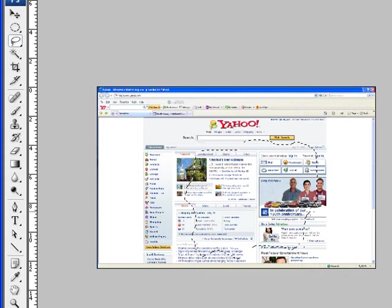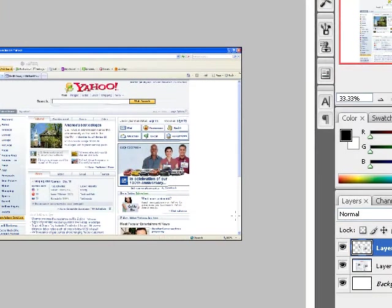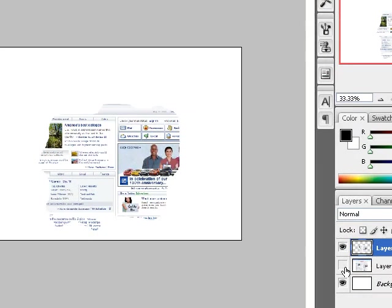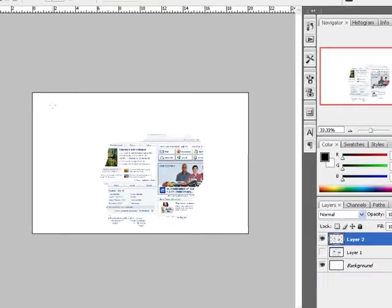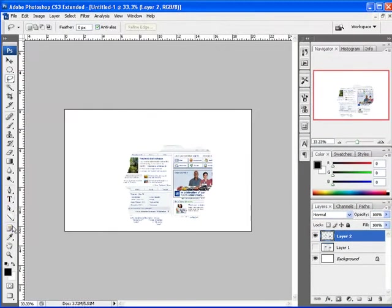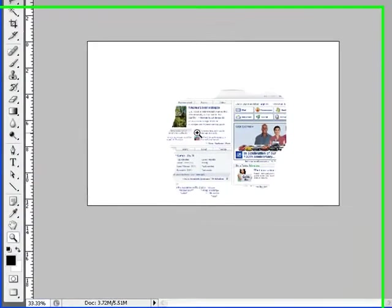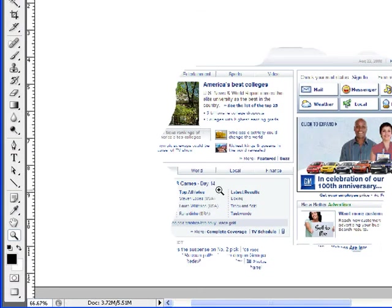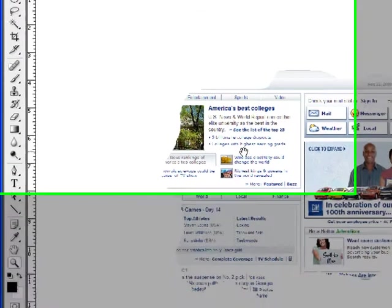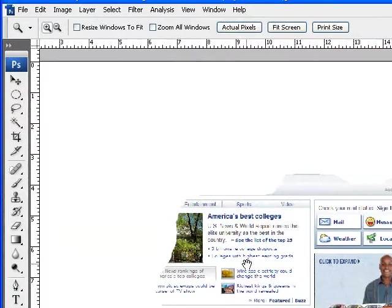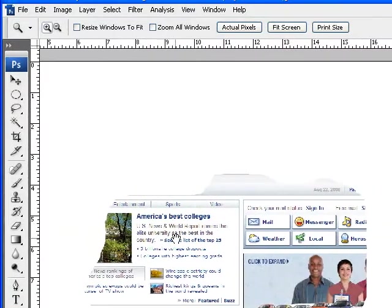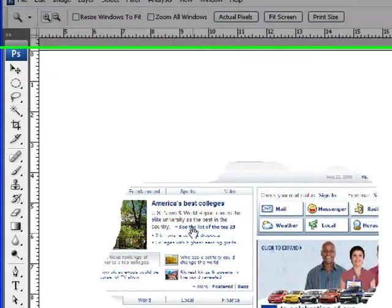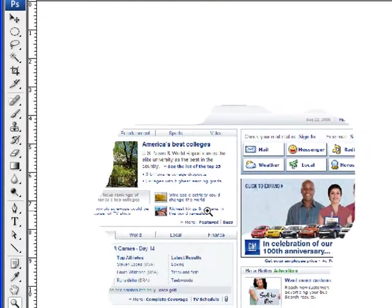I'm going to press Control J to create a new layer and turn off the first layer. Now I'm going to click on the magnifying tool to give you more sense of what we're working with. I'm going to hit the space bar to move this. Okay, now we're centered.